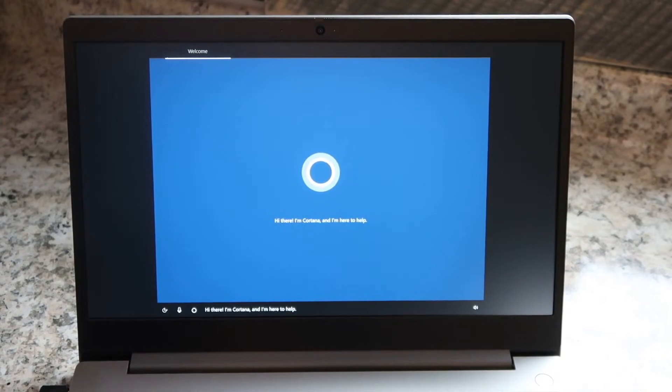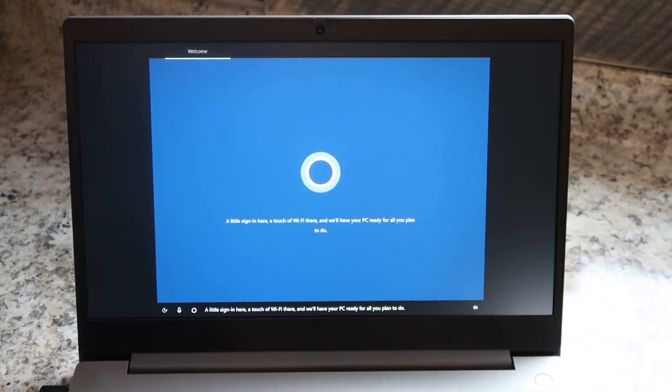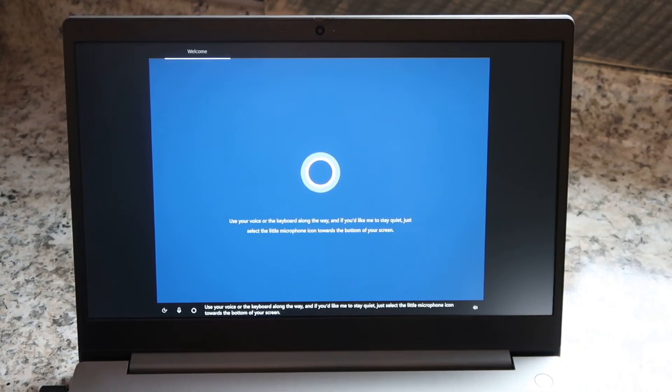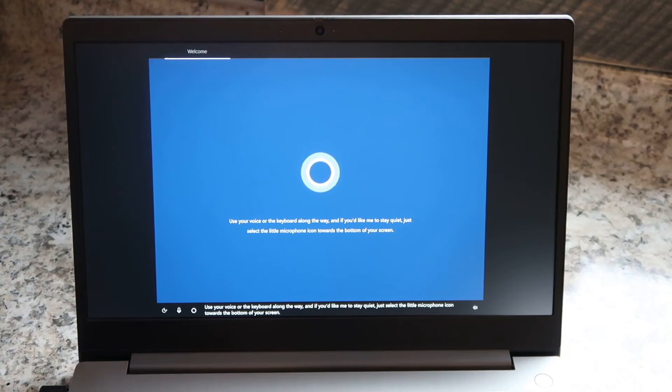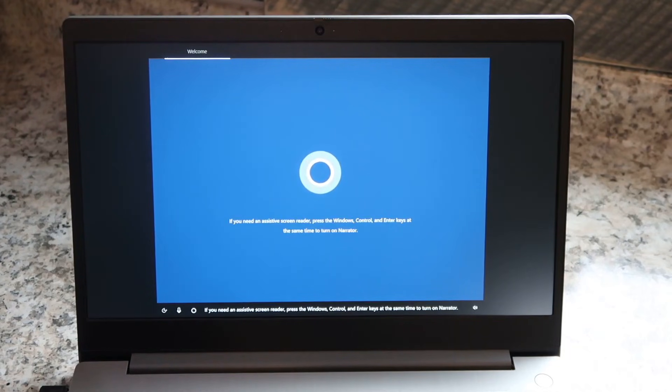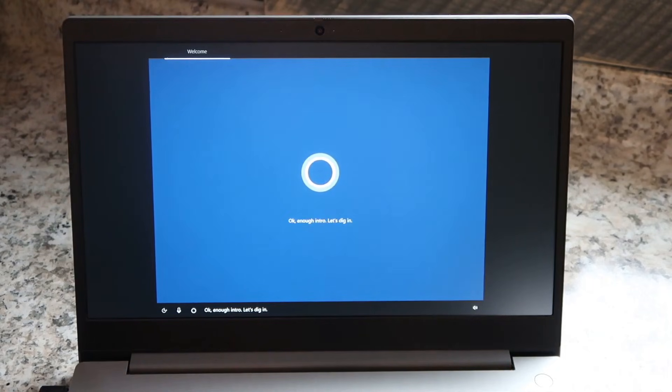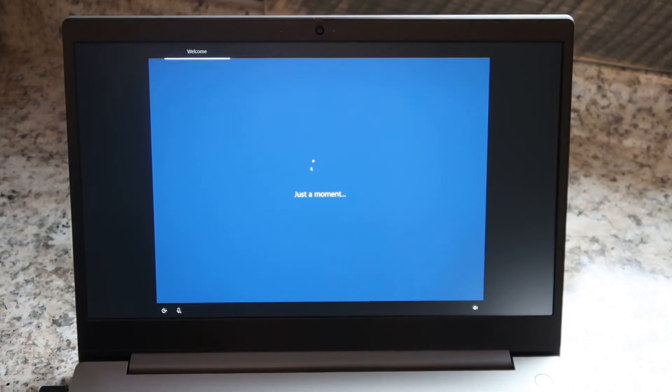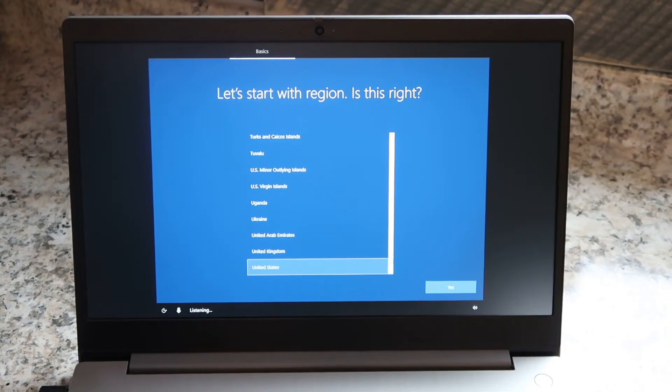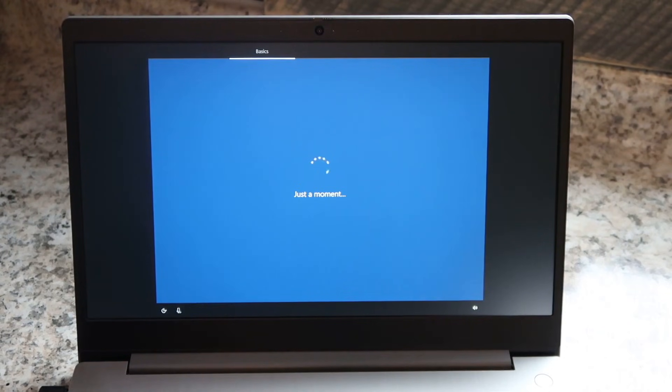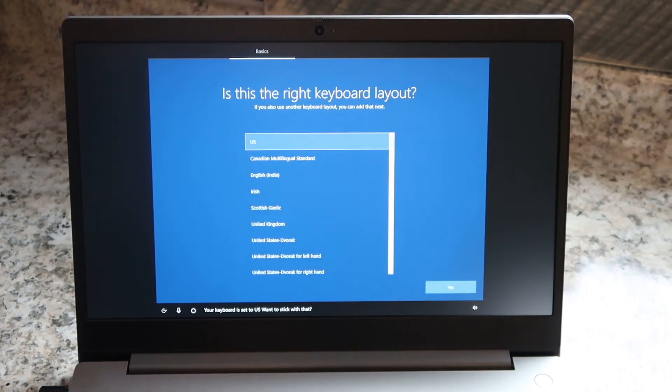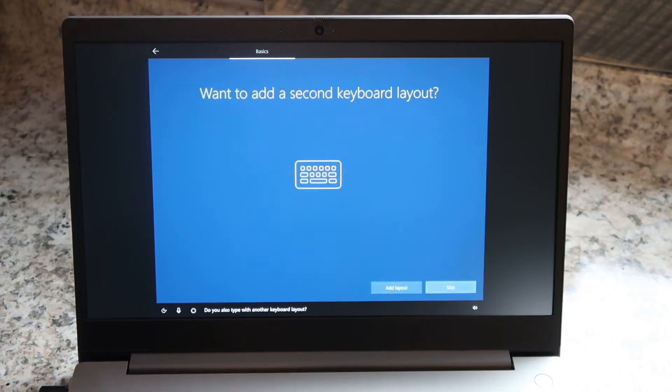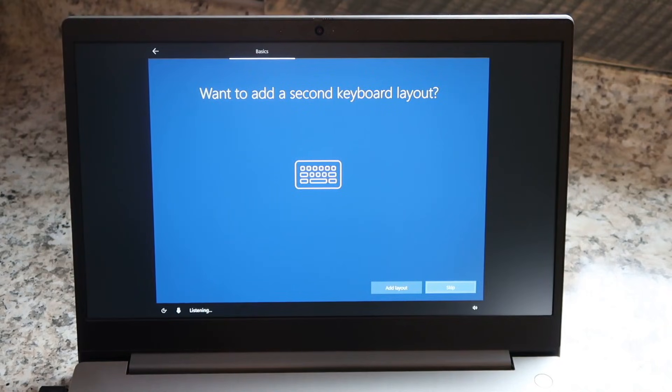I'm Cortana, and I'm here to help. A little sign in here, a touch of Wi-Fi there, and we'll have your PC ready for all you plan to do. Use your voice or the keyboard along the way, and if you'd like me to stay quiet, just select the little microphone icon towards the bottom of your screen. If you need an assistive screen reader, press the Windows, Control, and Enter keys at the same time to turn on Narrator. Okay, enough intro. Let's dig in. Your region is set to the United States. Is that right? Yes. Your keyboard is set to US. Want to stick with that? Yes. Do you also type with another keyboard layout? No.